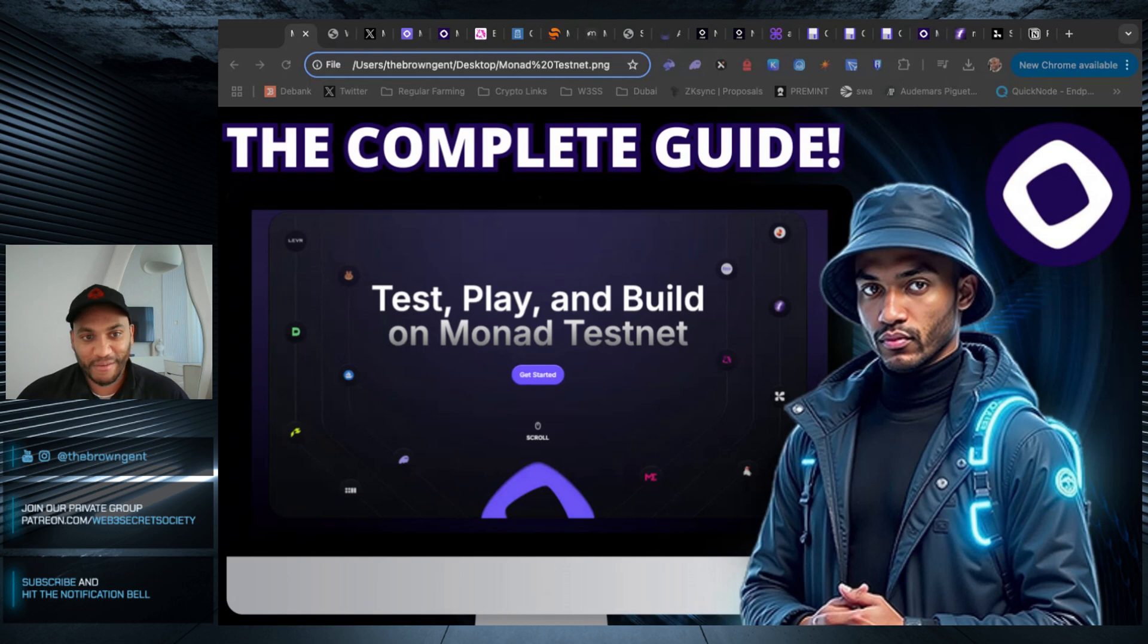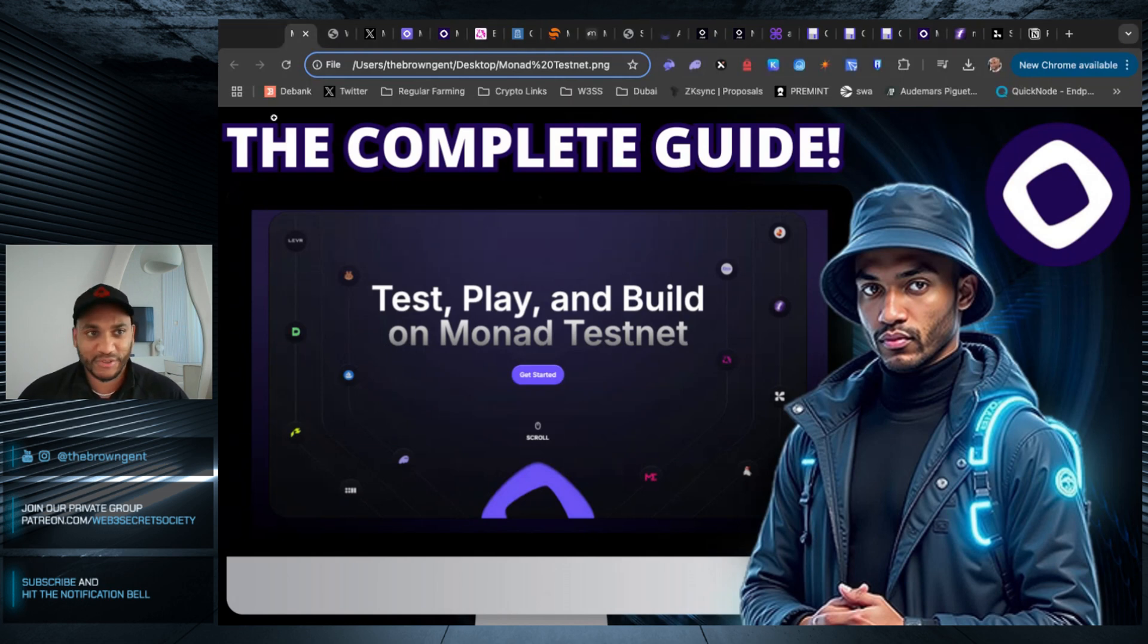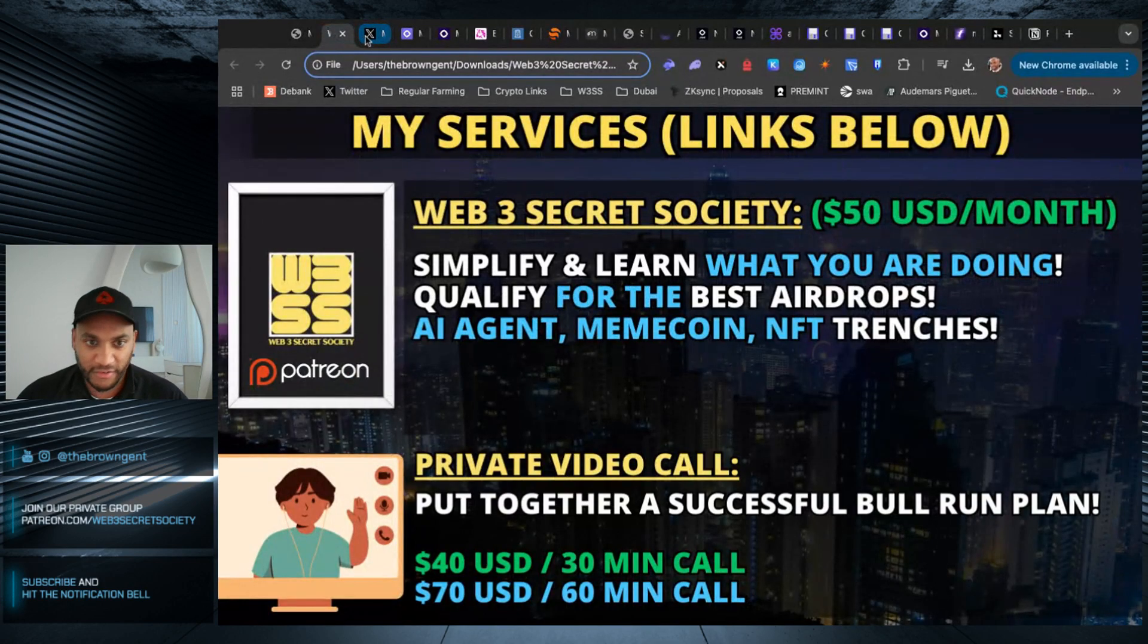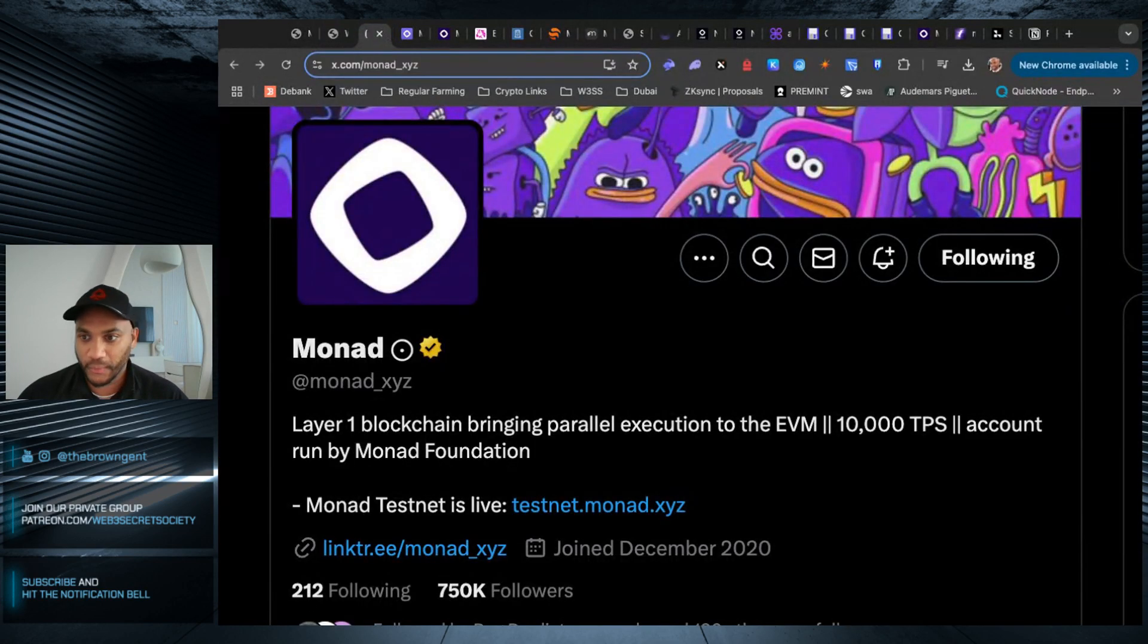Before we do, make sure you hit the like button, share the video, follow me on Twitter, and subscribe on YouTube. If you want access to my paid services, they're linked down below.